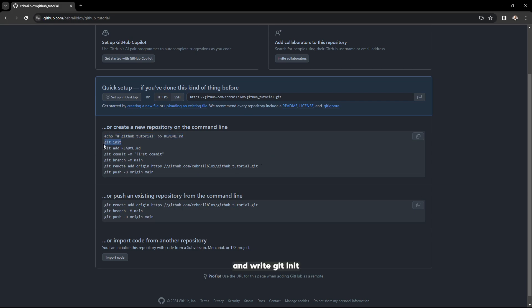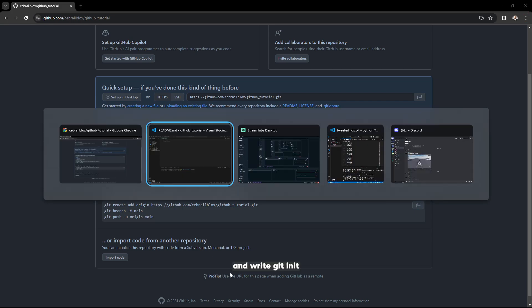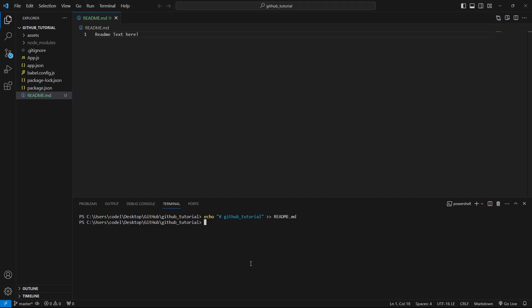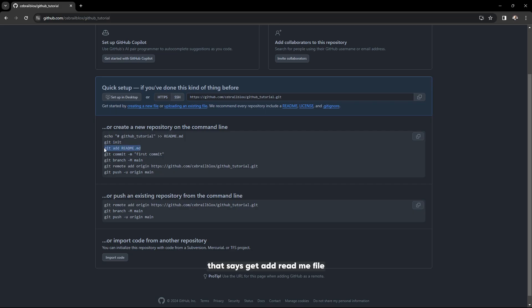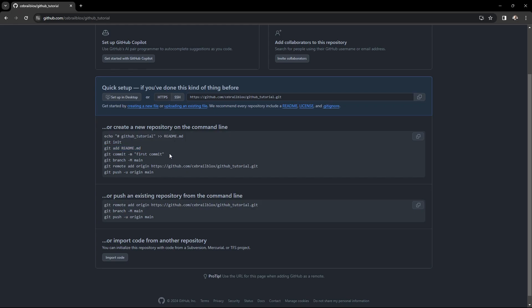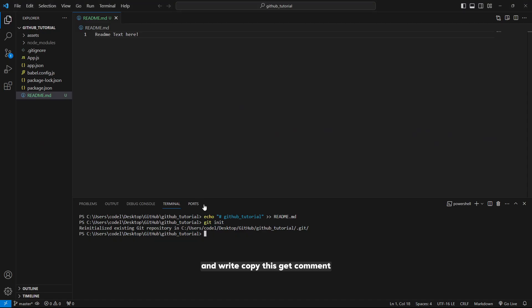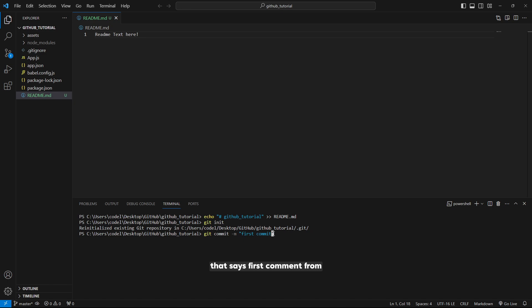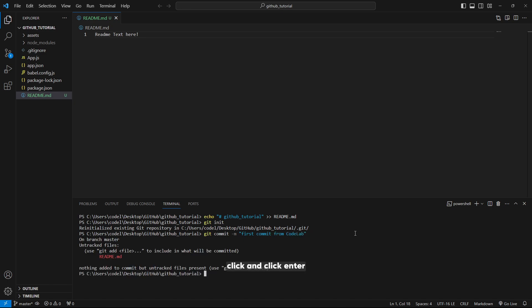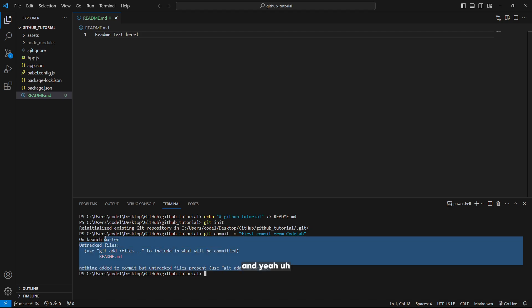Write git init to your project. It says git add README file, but we don't need it since we already added one. Copy this git commit command. We will commit a message that says first commit from code lab and click enter.